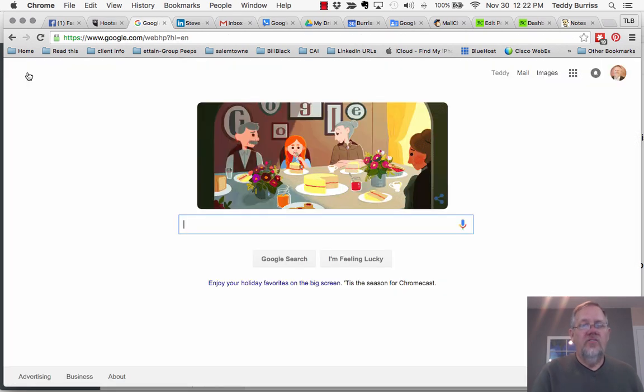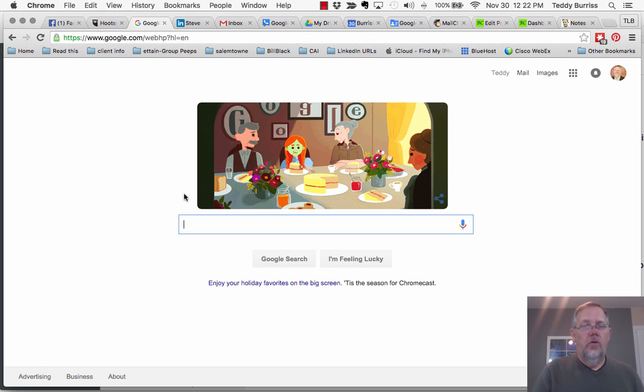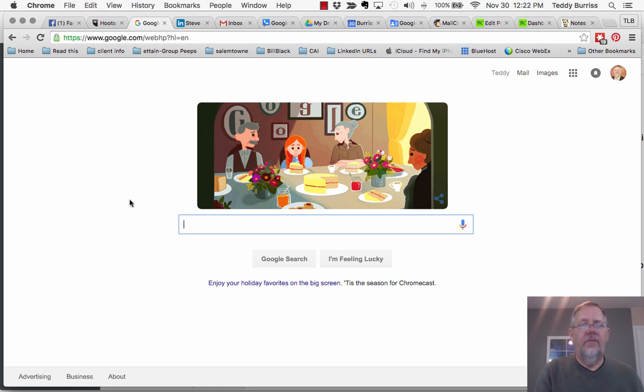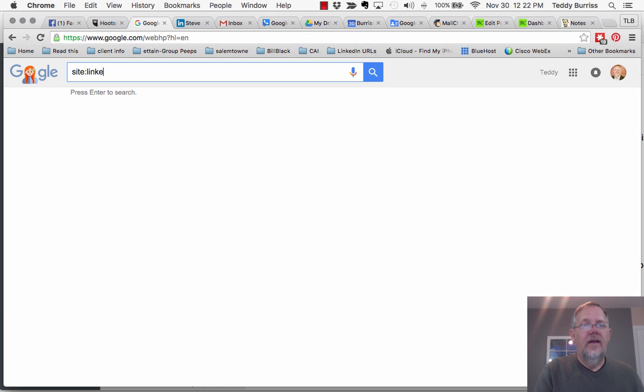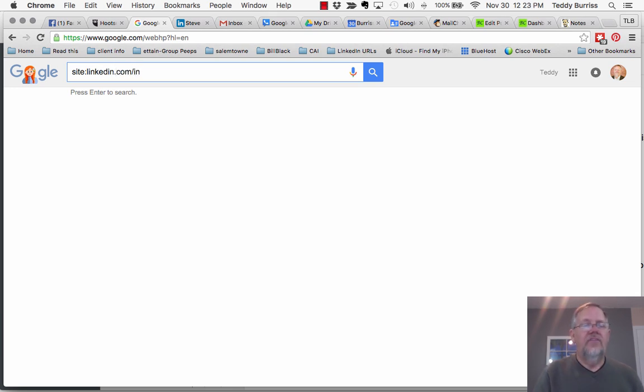So this additional way to search LinkedIn starts from within Google. What you have to do to be able to search LinkedIn specifically from Google is tell Google you're searching a site. If I do site:linkedin.com/in, that is telling Google that I want to search linkedin.com/in.